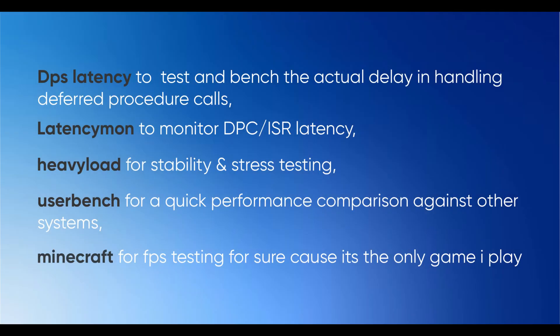Testing tools: DPC latency to benchmark the actual delay in handling deferred procedure calls, Latency mon to monitor DPC slash ISR latency, Heavy load for stability and stress testing, User bench for quick performance comparison against other systems, and Minecraft for FPS testing because it's the only game I play.